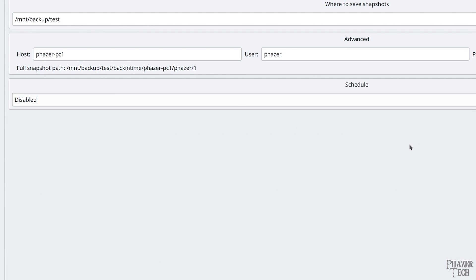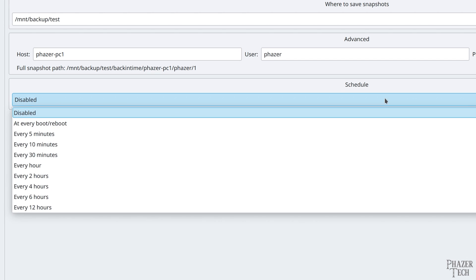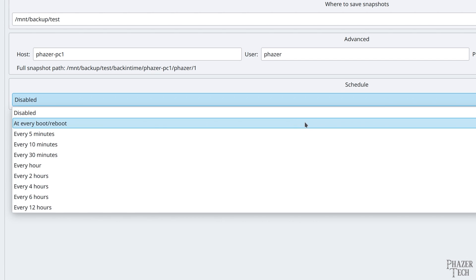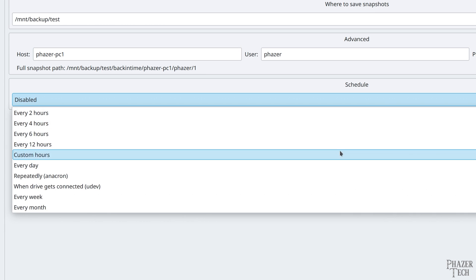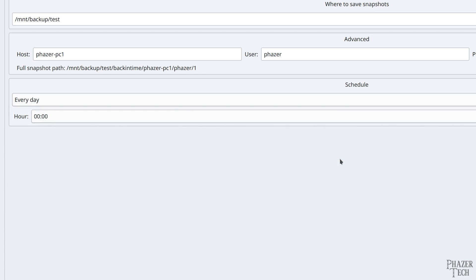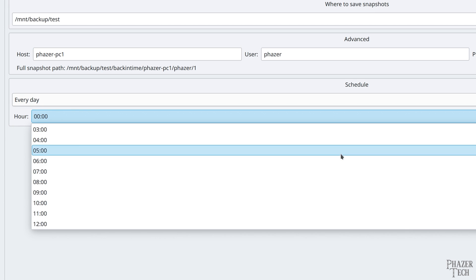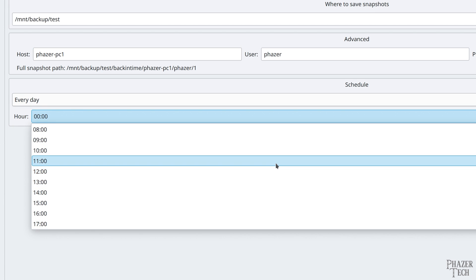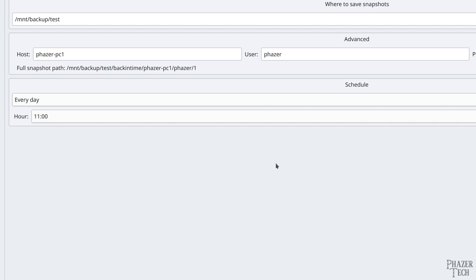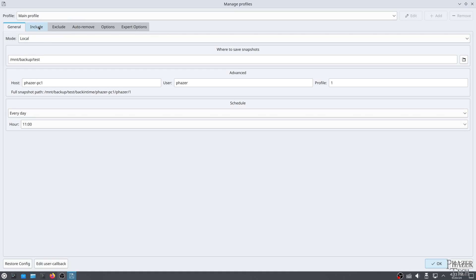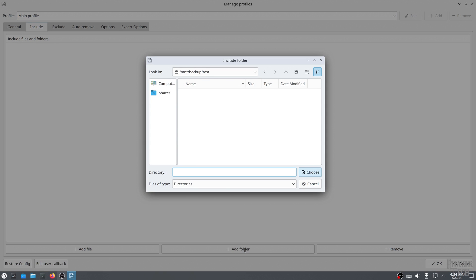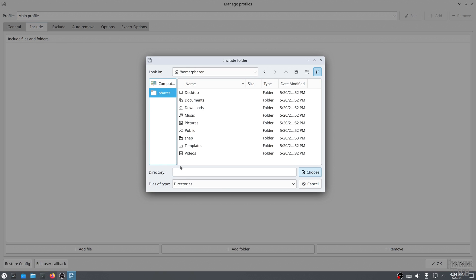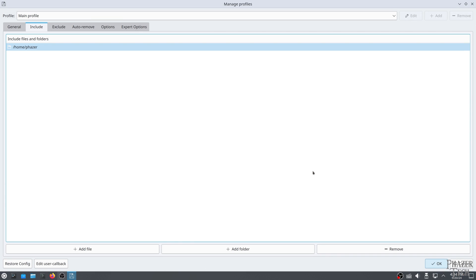Next, let's select our desired schedule for taking backups. You have a wide range of options here, so select whatever works best for you. But personally, I think daily backups are a good choice here. If you select daily, then you'll be given the option to select what time of the day you want to run the backups. Now click the include tab at the top. This is where you can add all the files and folders that will be included in the backup. I suggest adding your home directory and any other folders that contain your personal data. You can also add mounted drives here as well.